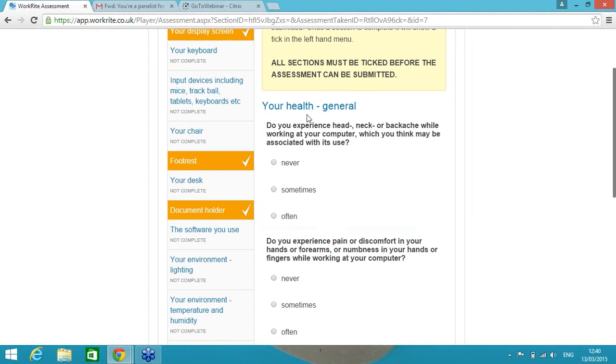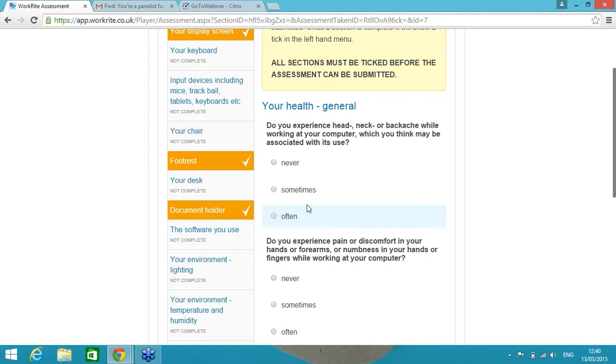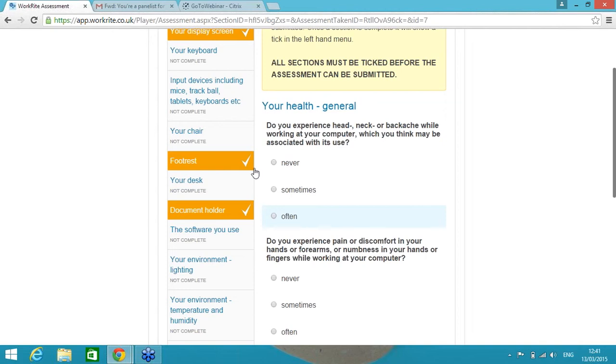If the end user answers often to the question, do you experience head, neck or backache, remembering that they're a competent self-assessor, we can be pretty confident that that person actually understands that this is a particular problem for them. And we'd probably suggest that you want to hear of all of the end users that have often got a pain at their workstation. So in this example, we would normally trigger an email to either their DSE assessor, the central administrator, occupational health, health and safety, again, anybody within your organization that is responsible for resolving that particular problem.